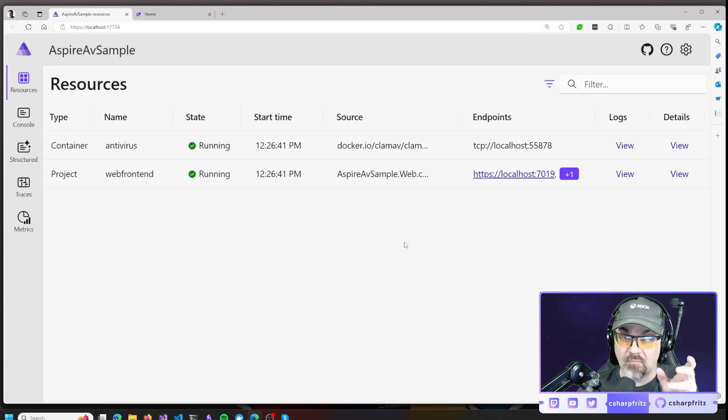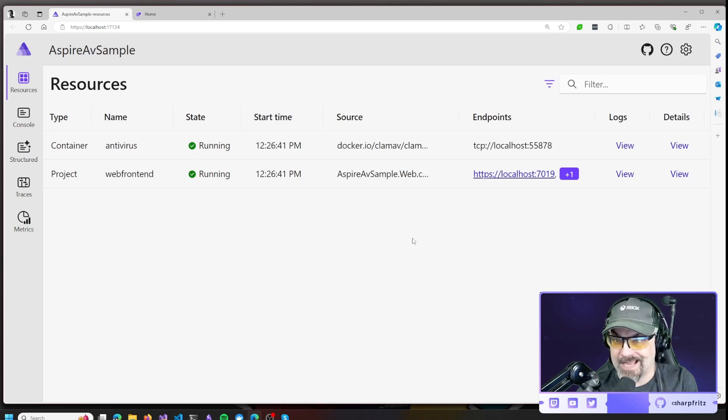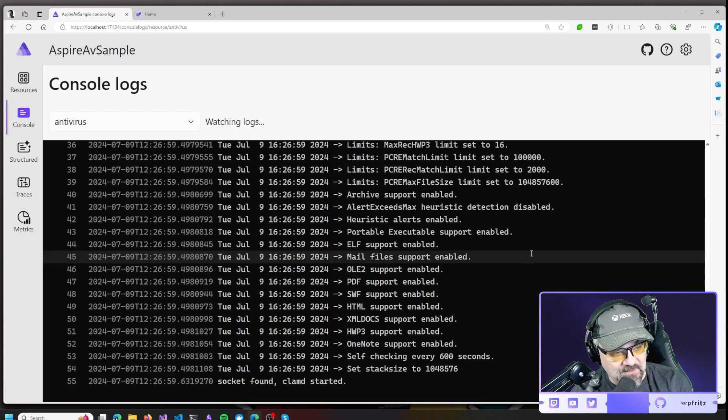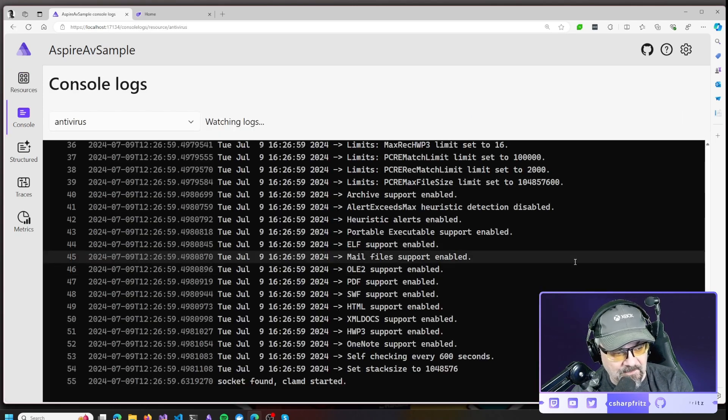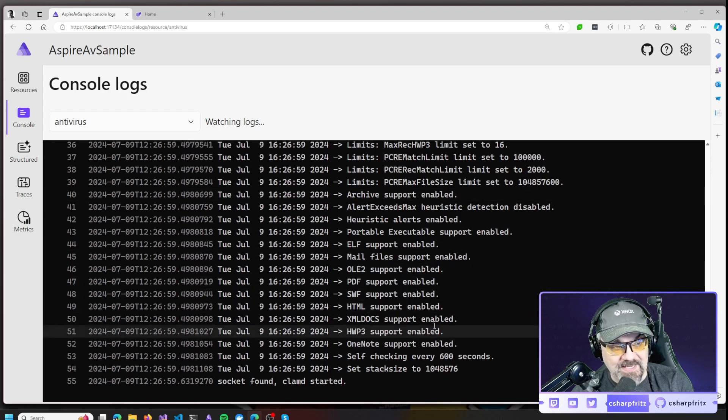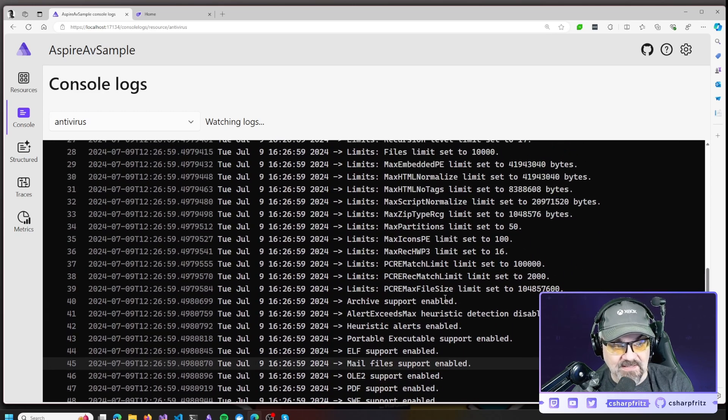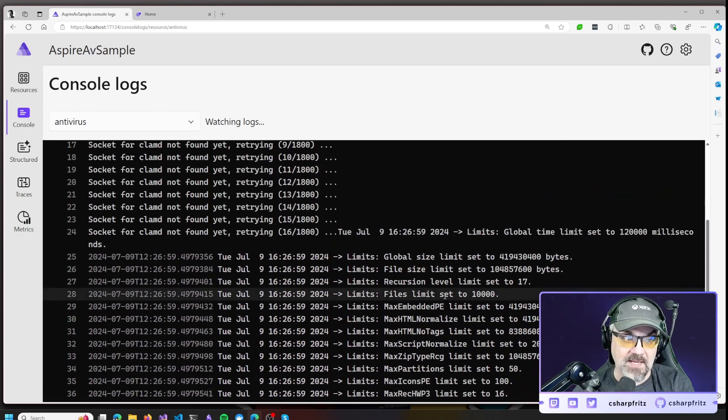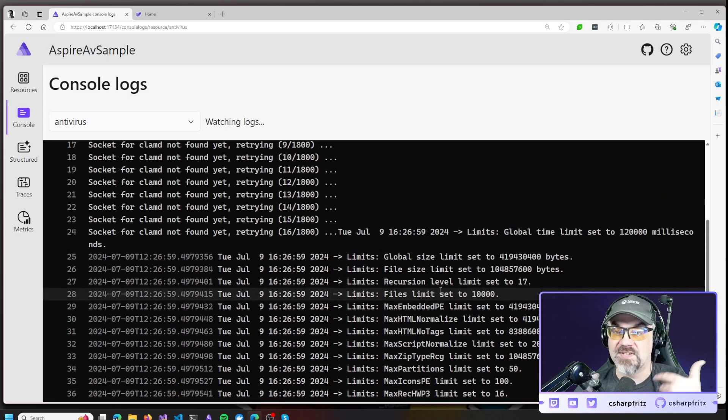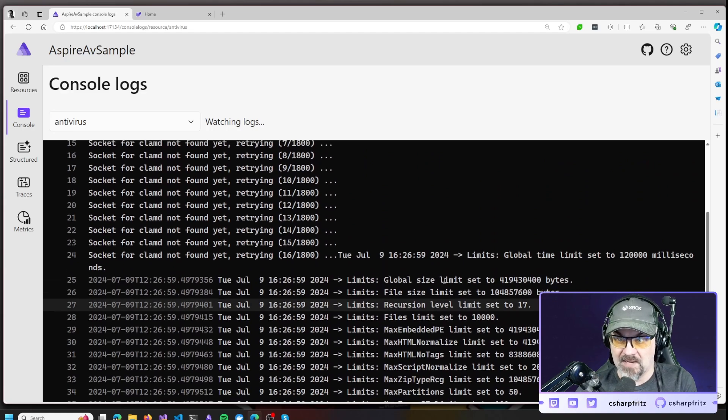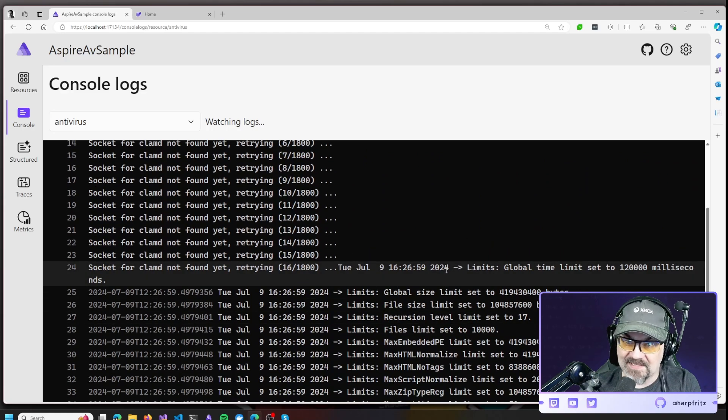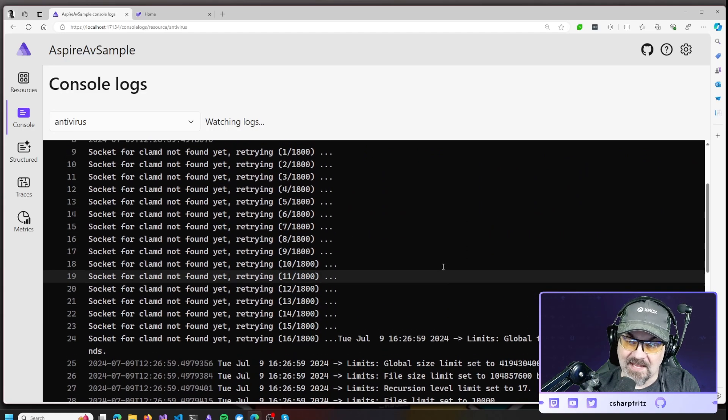It's an open source container. It's the latest version. It's out there running, inspecting, and looking at content that's sent to it. We can take a look at the logs there and we can see that it's configured and all ready to receive and work with content that's sent to it to be scanned.